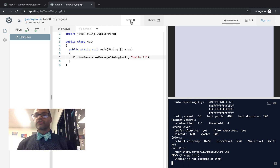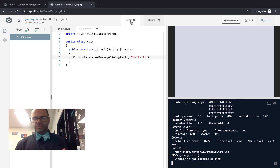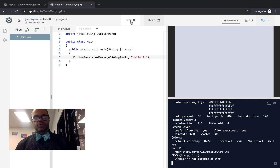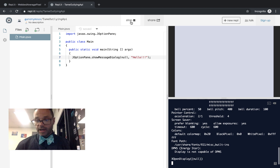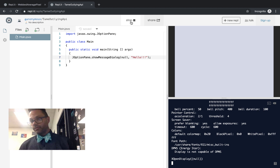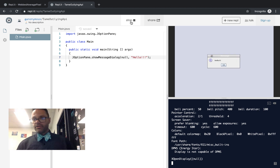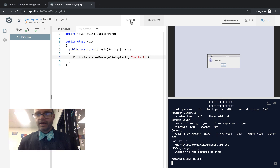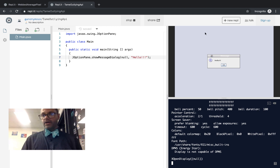It has to start up the server that's going to be running for the information. This does take a little bit longer than a regular Java REPL — that's okay. We just take a little bit of time to wait. And there's our cute little message with hello. When I hit OK, the app is over.